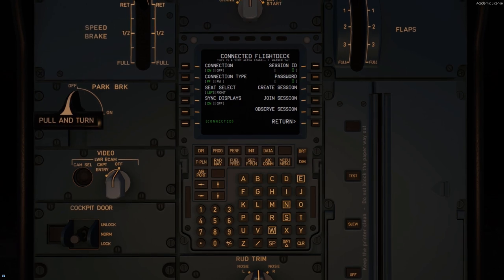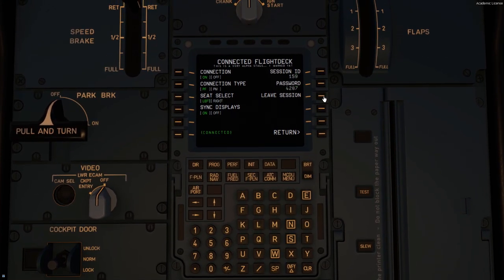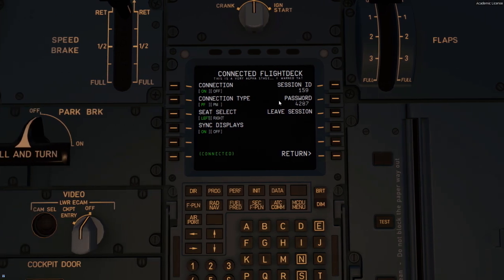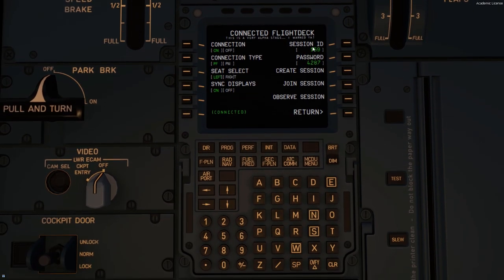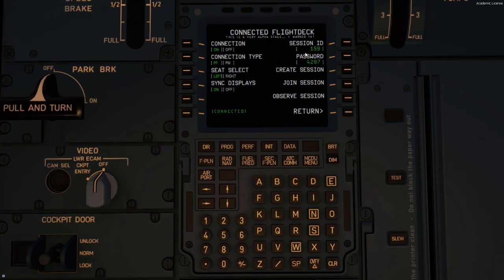If you're going to be the host, all you have to do is click Create Session and you have a session. People can now join you as long as they put in the ID and the password in these boxes. So let's say it would typically say zero here — all they have to do is click 159, which is what the host would tell the person, and enter the password as well.